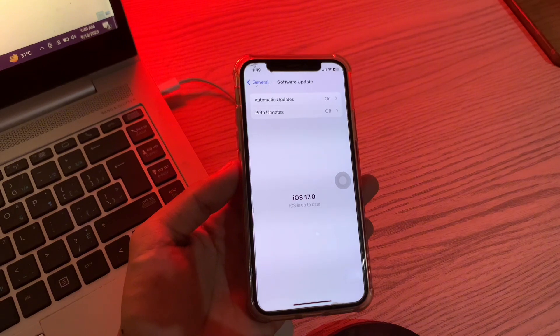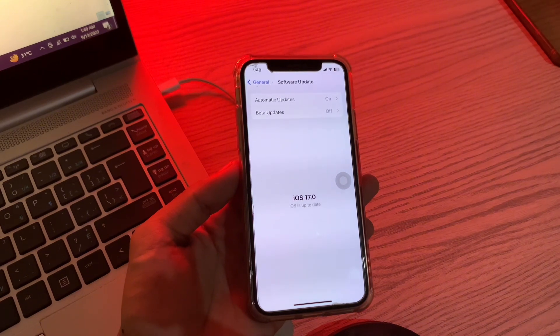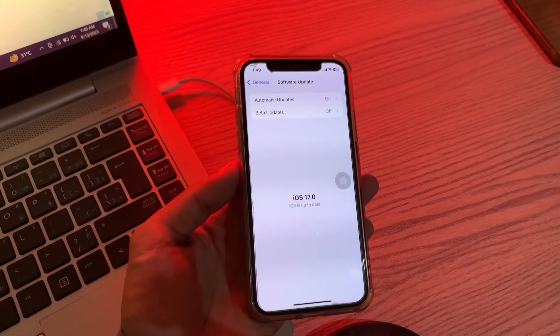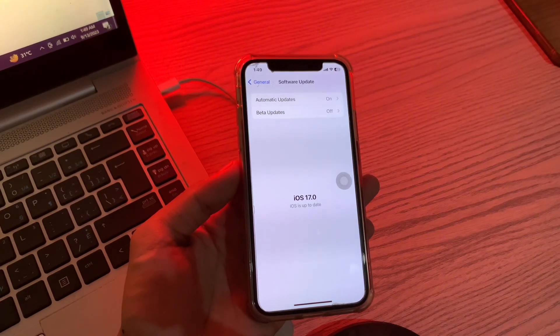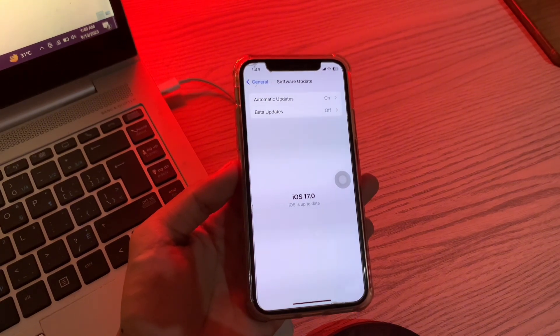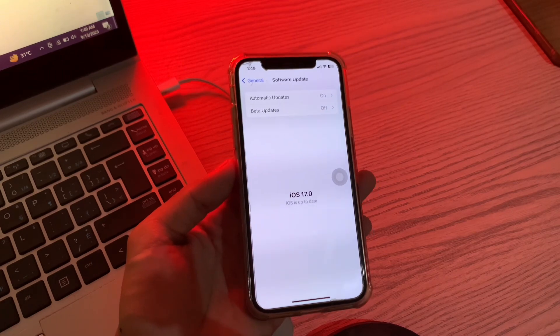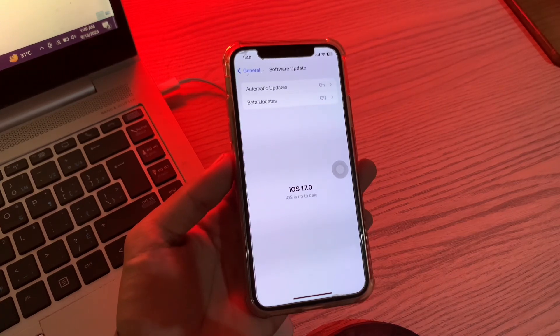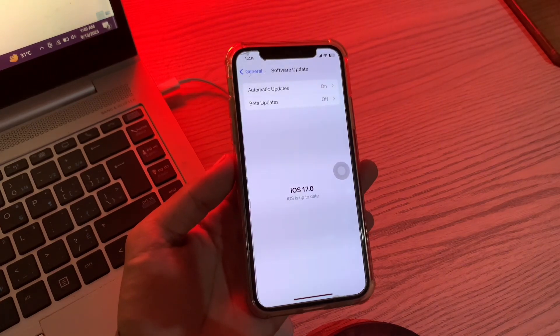This is a fairly common issue that's somewhat annoying because while the iOS 17 update is verifying, the entire iPhone is unusable. So let me show you how you can fix this problem.